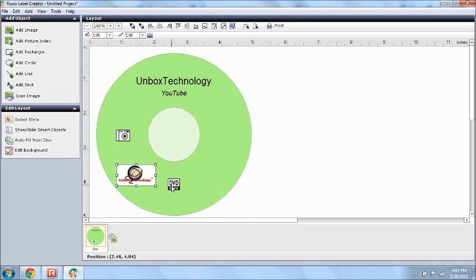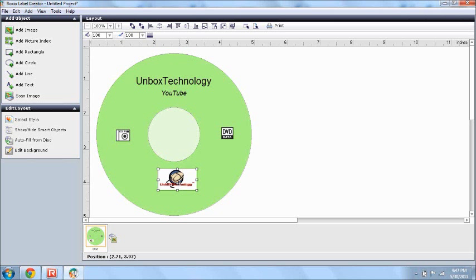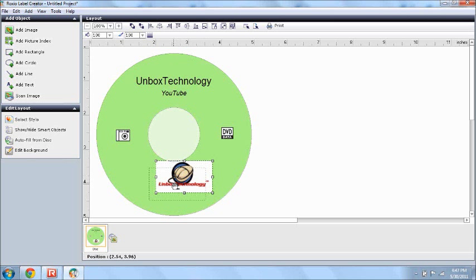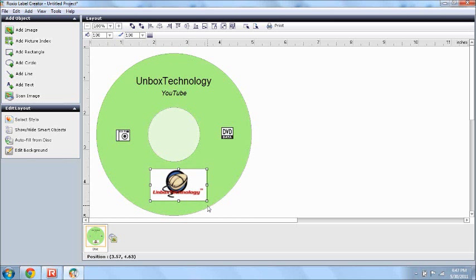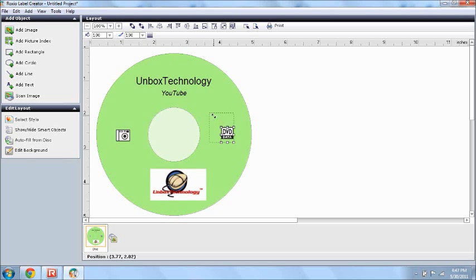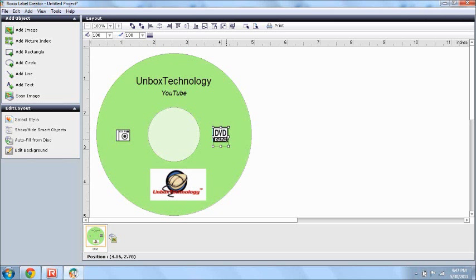Say you want your image to be here and this to be there, well, same as before, just drag it, and drop, and say you want it bigger, just stretch it out. Say you want this bigger, you can just stretch that, or you can make it smaller,